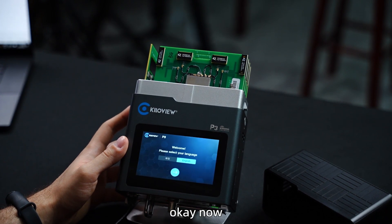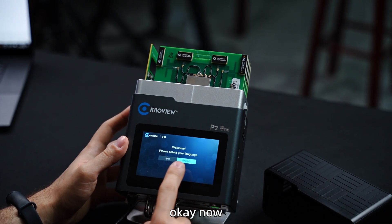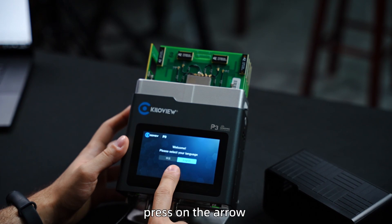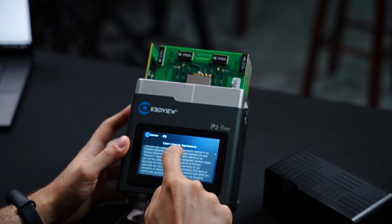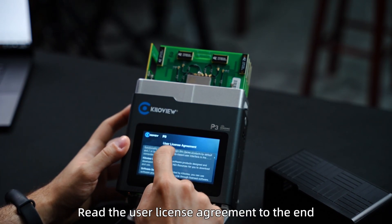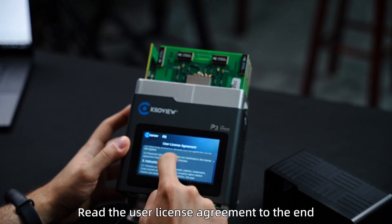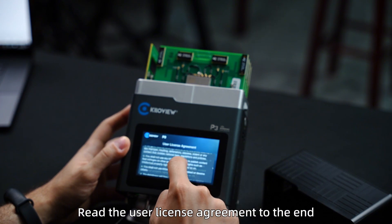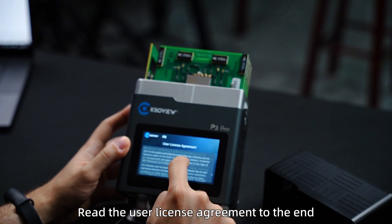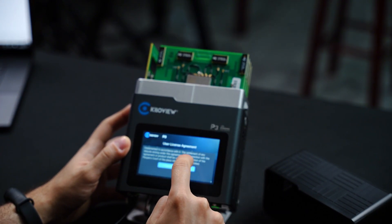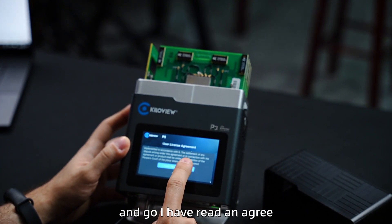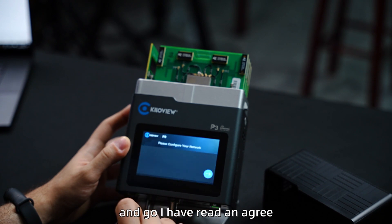Okay, now, press on the arrow, read the user license agreement to the end. And go, I have read and agree.